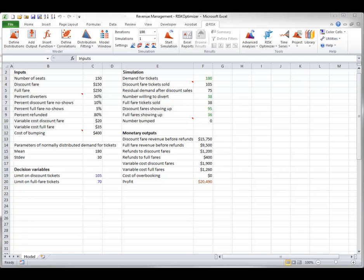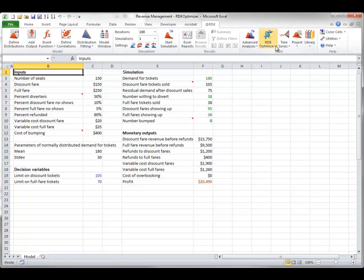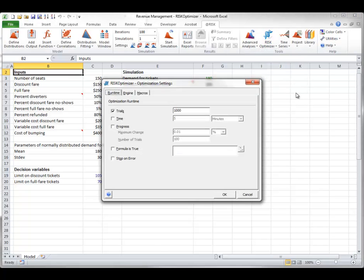This video briefly discusses the optimization settings that you can choose for your risk optimizer models. If you haven't already done so, you should view the risk optimizer introduction video in this guided tour series first. You can view or change settings from the risk optimizer dropdown. This opens a dialog box with three tabs.